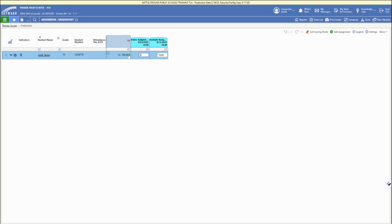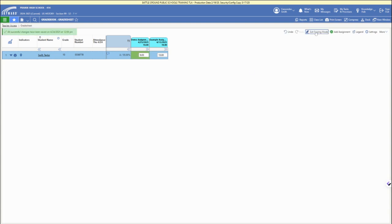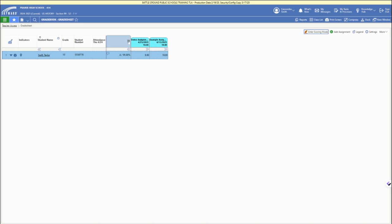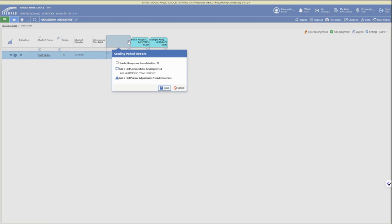Here we're entering an individual score. If we click enter, it will save that score. Now we're in the green where it's been saved, and if we exit, it is entered. You'll need to enter scoring mode to change and enter grades or scores.